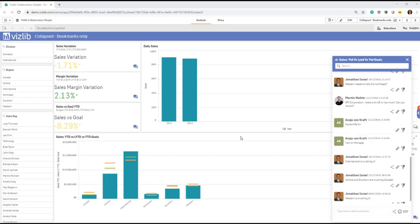Hey guys, I'm really excited to introduce to you a very new and fresh feature from the VizLib Collaboration team.